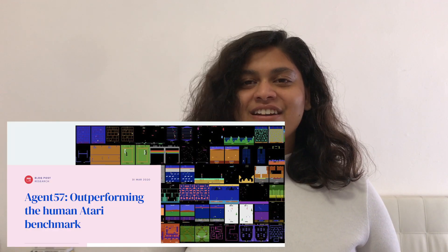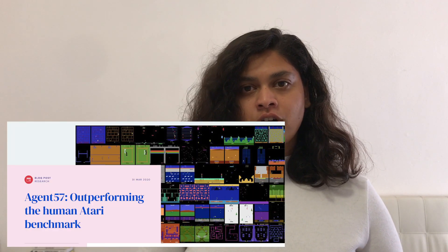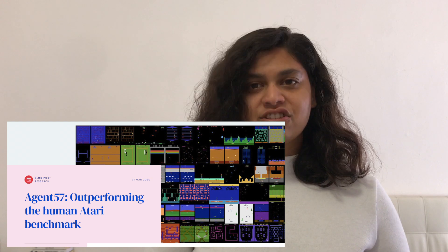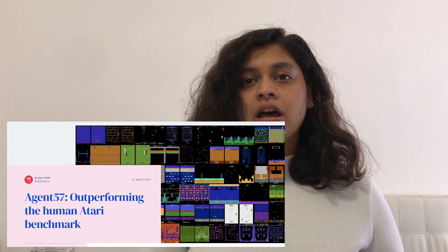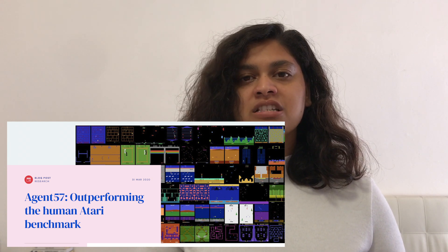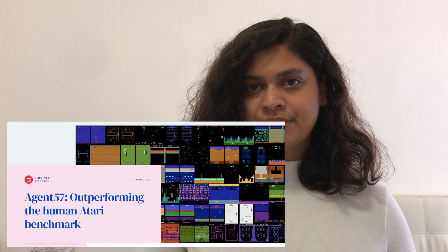In fact, we started off this decade strong with news of DeepMind's Agent57 outperforming human benchmarks in all 57 Atari games.